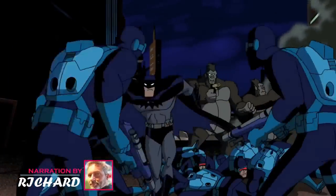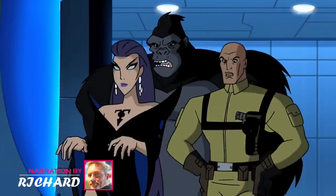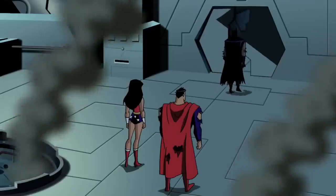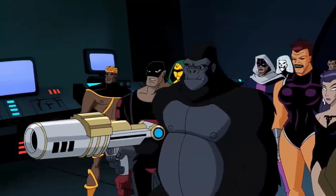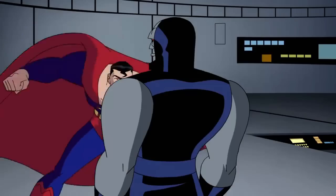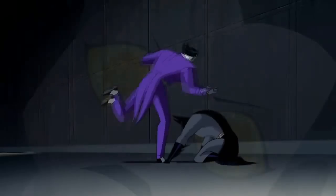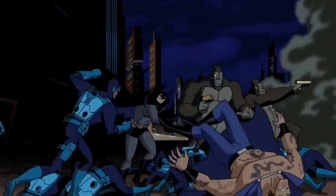Hey there guys, this is Richard, your host with another marvellous video. This time, every villain that you can find in Justice League and Justice League Unlimited. Where there are heroes, there are bound to be villains. And no one does villains better than DC.